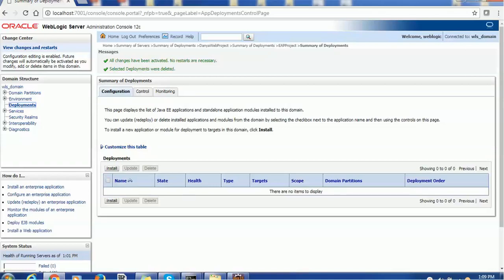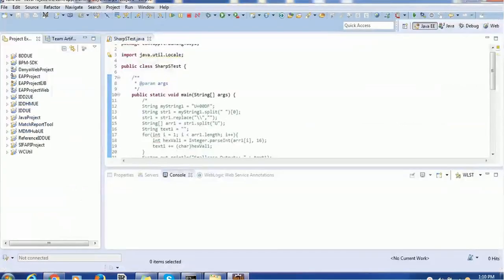Hello everyone, welcome back. In today's tutorial on WebLogic, we are going to see how to deploy EAR, that is Enterprise Archive files, as well as how to deploy WAR, that is Web Archive files. There are two types of applications we can deploy on WebLogic: the first is called a web application and the other is called an enterprise application. We can also have web services.